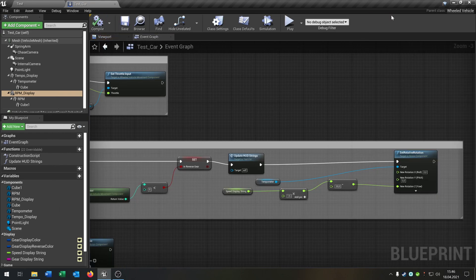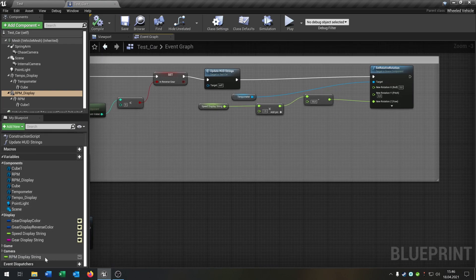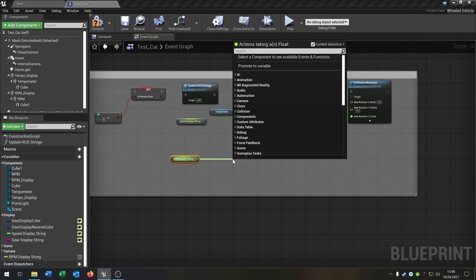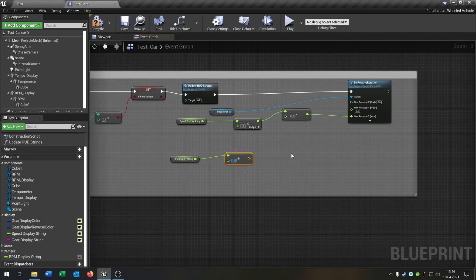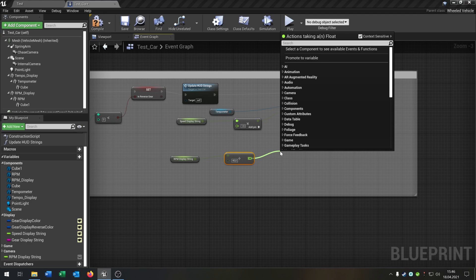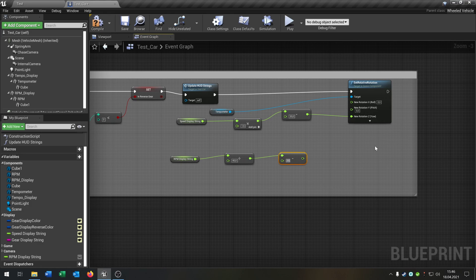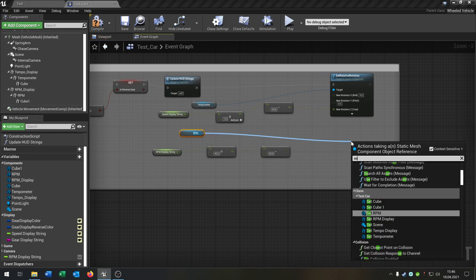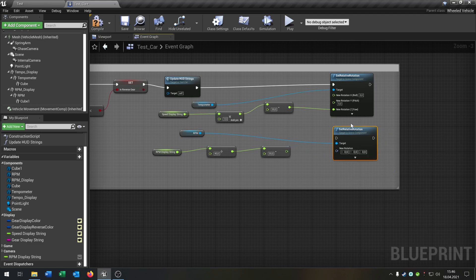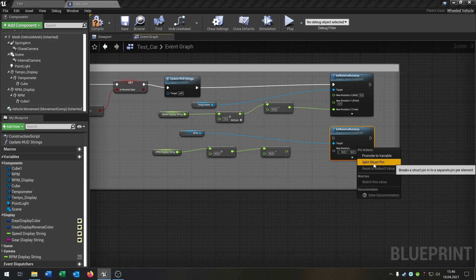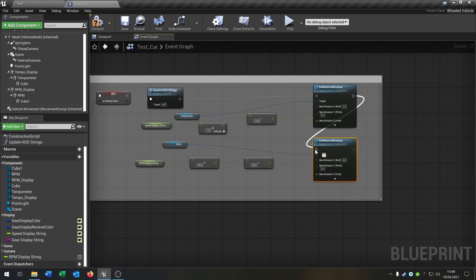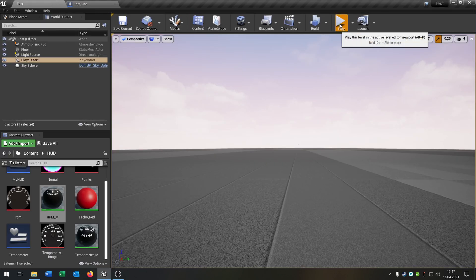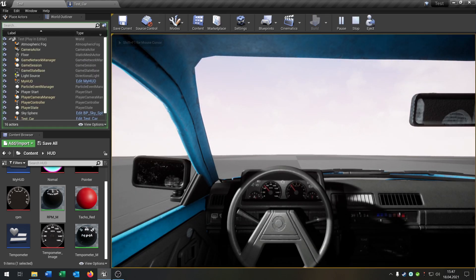Go back to the Event Graph because we need a function for the RPM as well. Get the RPM display string variable, pull it out, do float divided by 40, then float minus 30. Get the RPM display component, pull it out, and say Set Relative Rotation. Split Structure Pin and put the value into Z. Connect everything. Compile and save. Hit play and press V — you can see the RPM is working and the speedometer is working.